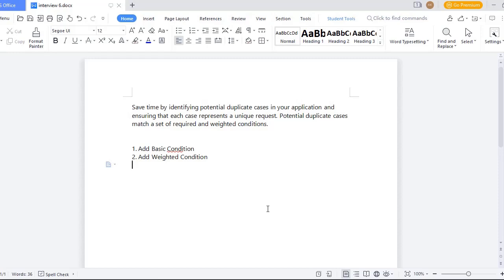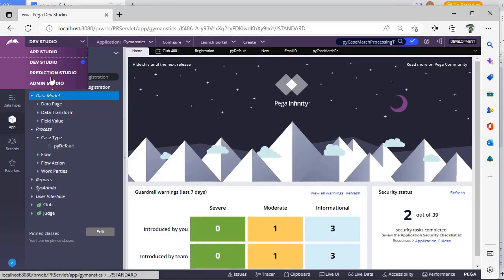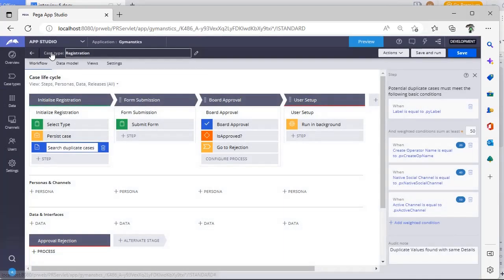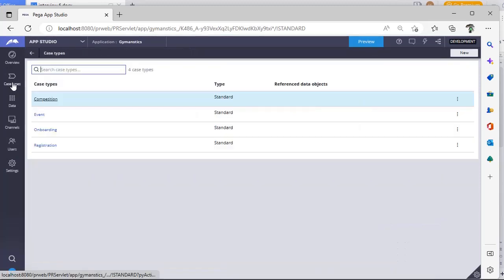What is that about and how we configure is all about this video. So I am switching to App Studio. Under case types, I am going to registration case.